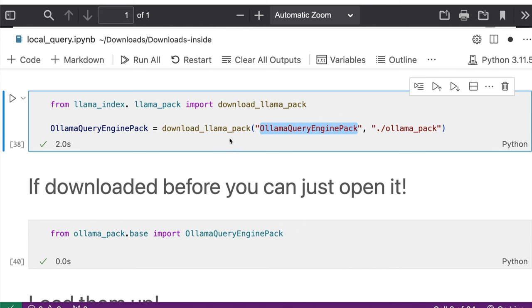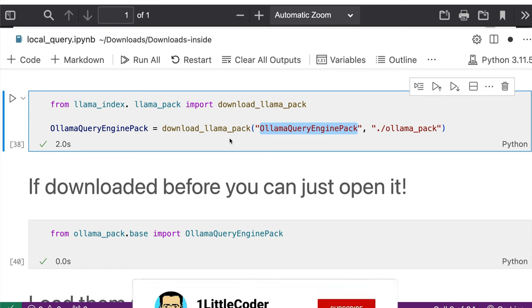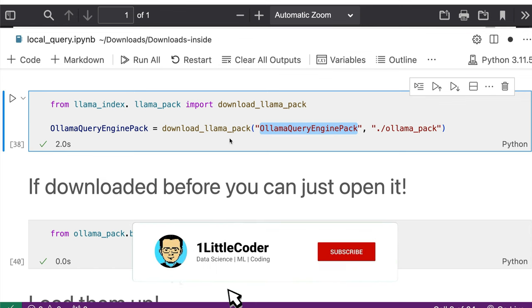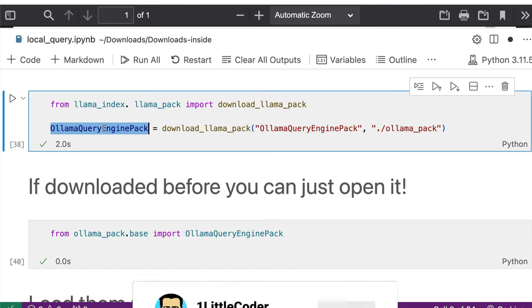This will get downloaded from llama pack. So there is a llama hub that from there it will get downloaded. And once this gets downloaded, this gets assigned to OllamaQueryEnginePack.